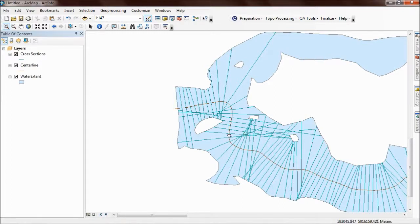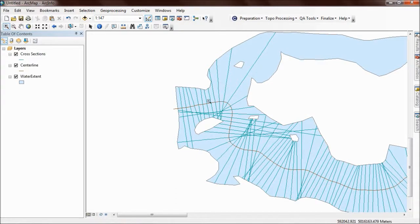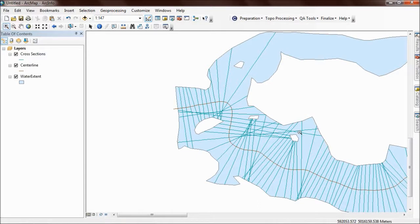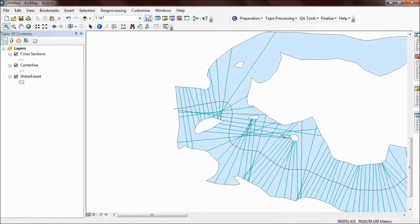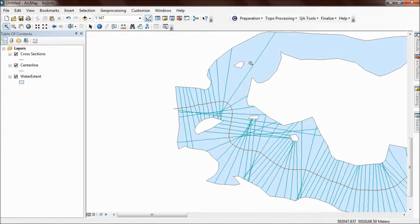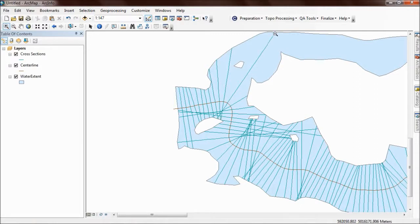Things like this are actually okay. This is a legitimate kink in the centerline as it moves around this island, and so these centerlines aren't perpendicular to the channel. They kind of span it. That's okay.